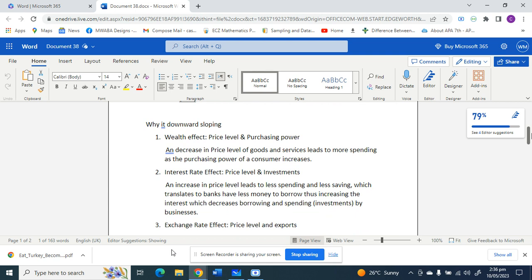Now we're going to look at why our curve is downward sloping. The first reason is the wealth effect, which shows the relationship between price level and purchasing power, or the relationship between price level and spending. A decrease in the price level of goods and services leads to more spending, because the goods become cheaper, you have more disposable income, and you feel wealthier — so you can buy more goods and services.